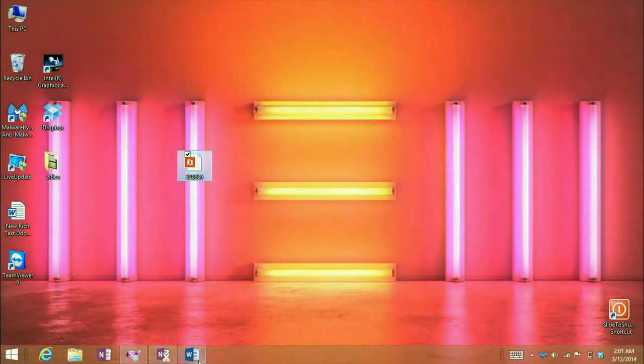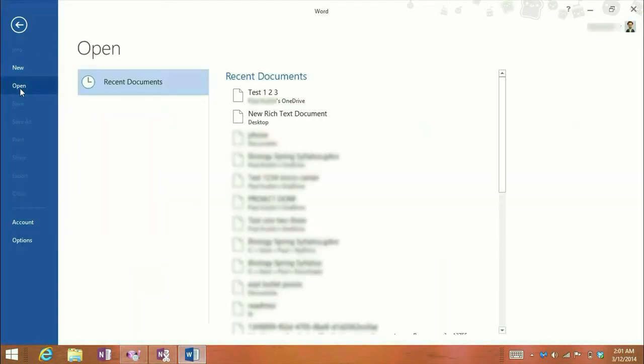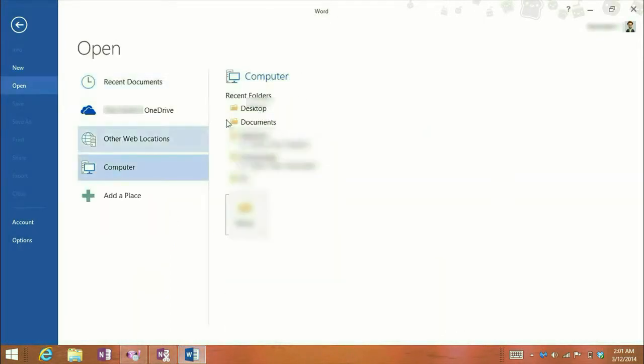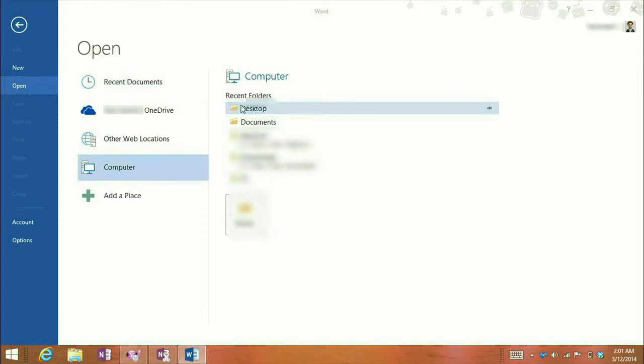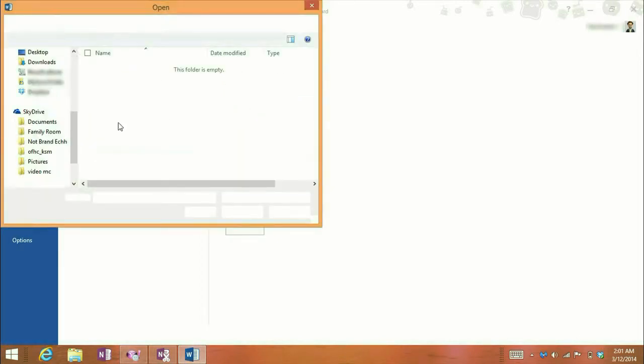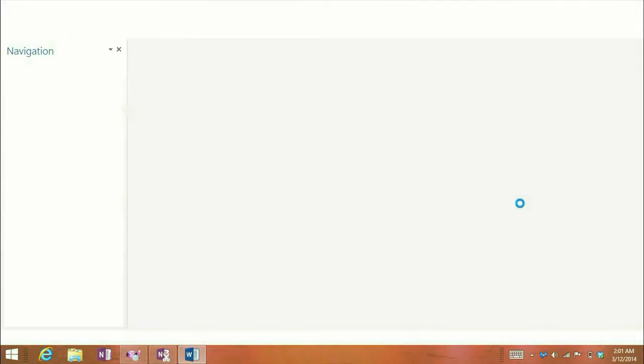Okay, so we've got a PDF here. We're going to go ahead and open up Word. I'm going to go to Open, Computer, Desktop. All right, there's that PDF. Just go ahead and click on Open.